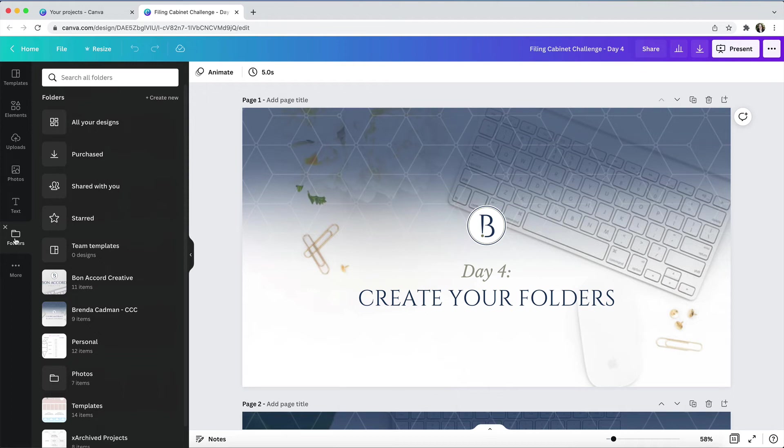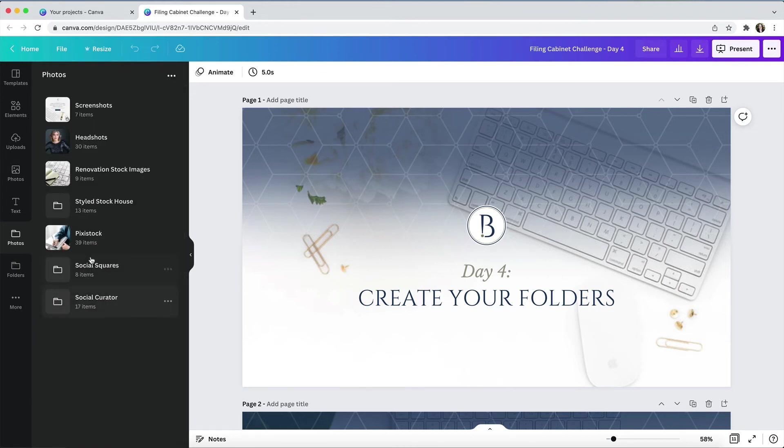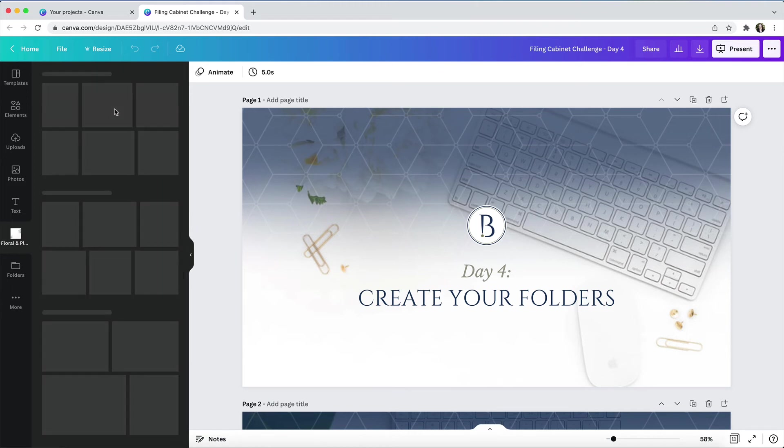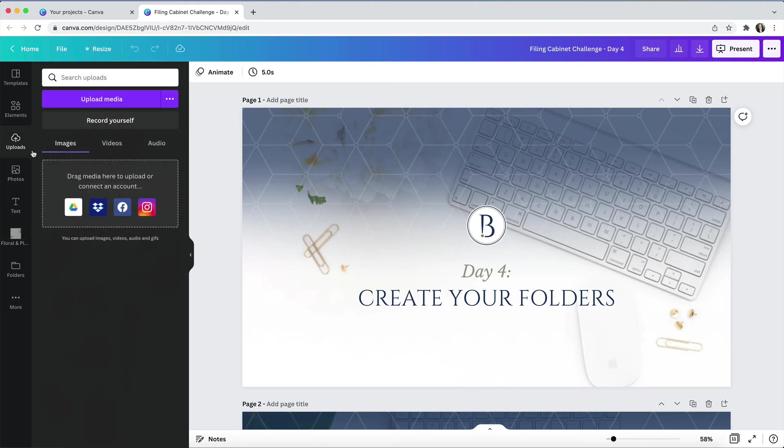If I have Canva Pro, I can go into my folders, I can find my image folder system, and I can locate the image that I want. If you're on Canva's free plan, you won't have the ability to do this, so you'll need to leave everything inside of uploads.